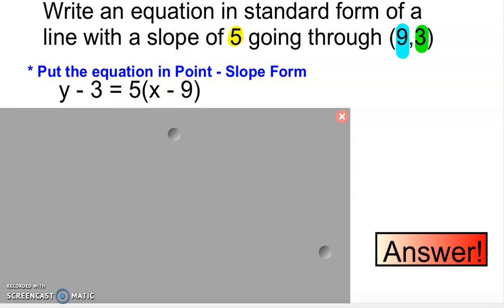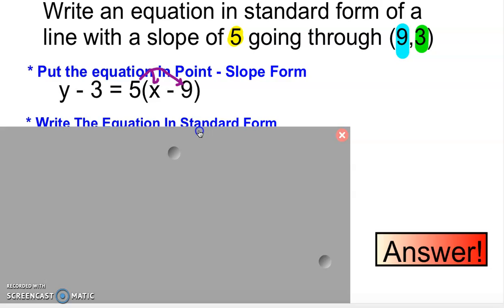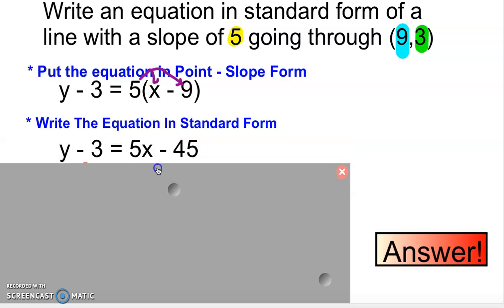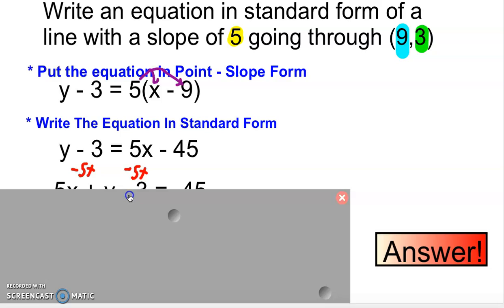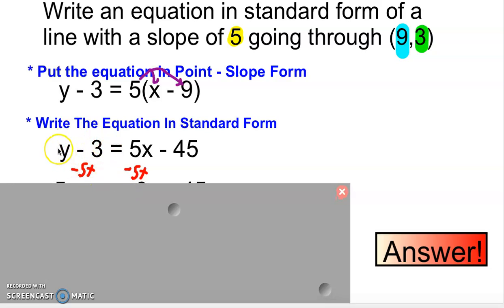Now I need to multiply this out using the distributive property — 5 times x, and 5 times negative 9. When I take 5 times x I get 5x, and when I take 5 times 9 I get negative 45. Now we want to put this in standard form, so the x's and y's are on one side and the constant is on the right. I'm going to subtract 5x from both sides. Nothing can be combined here, and make sure you don't get rid of the negative — that negative 45 stays.